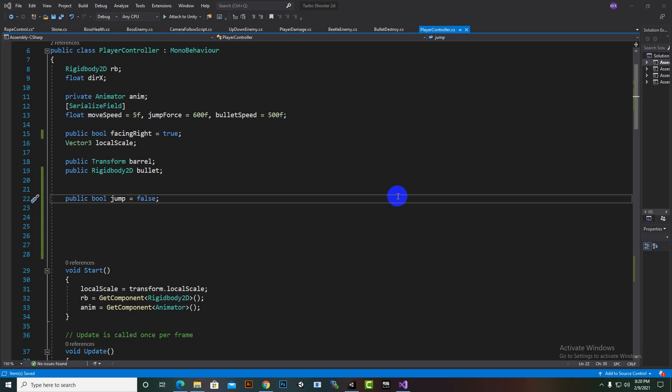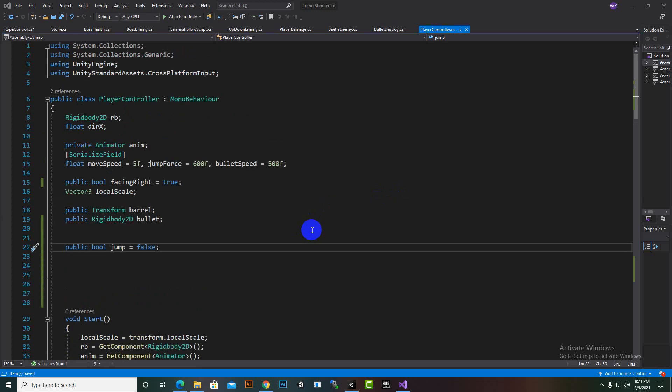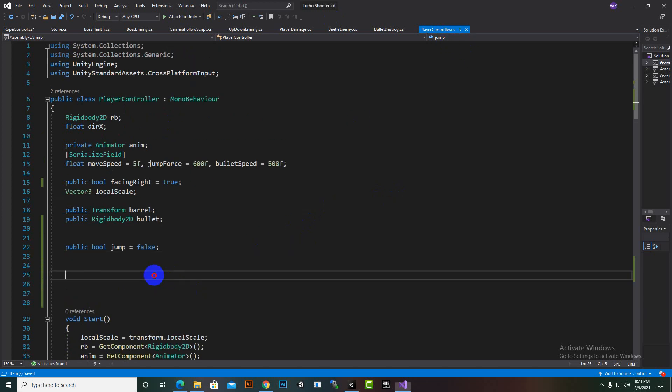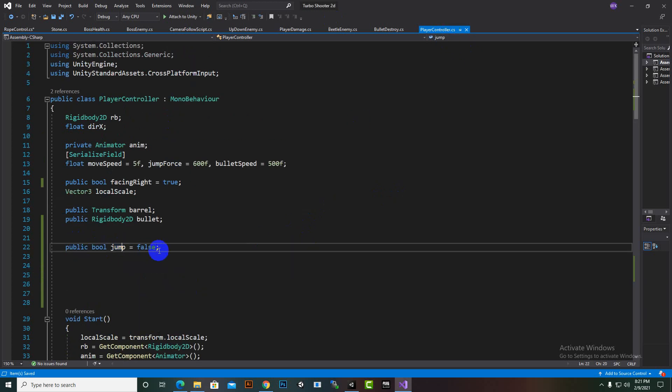Hello everybody. In this video I will show you how I have added the swing functionality so our player can swing on the rope. This is the player controller script and we have a public bool 'jump' set to false.